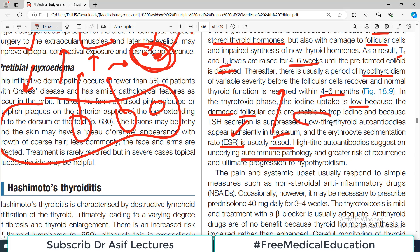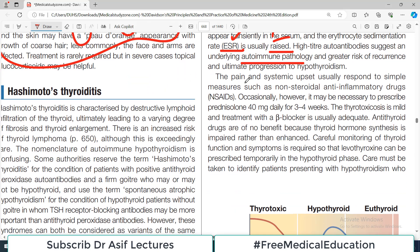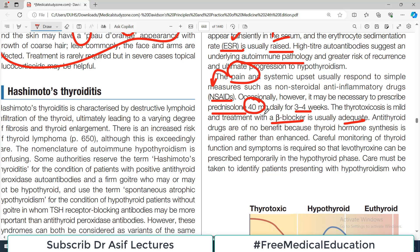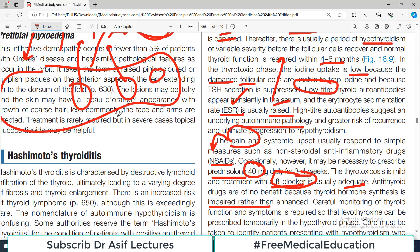High-titer antibodies suggest an underlying autoimmune pathology; otherwise it is going to be low-titer auto-antibodies. The pain and systemic upset usually respond to simple measures such as NSAIDs. Occasionally it may be necessary to prescribe prednisolone — steroids for a month or so. The thyrotoxicosis is mild and treatment with beta blockers is usually adequate. Anti-thyroid drugs are of no benefit because thyroid hormone synthesis is actually impaired as the follicular cells are damaged.